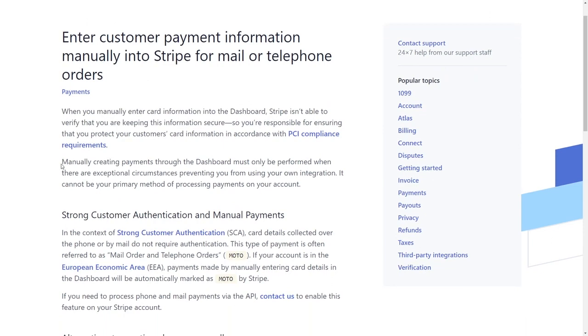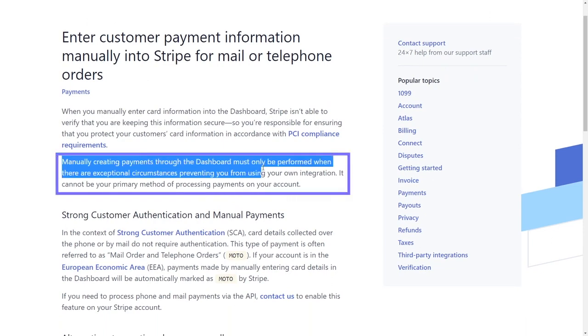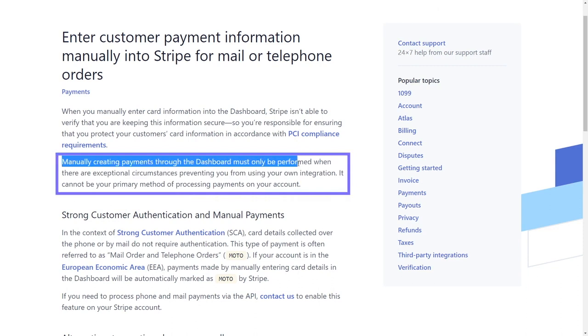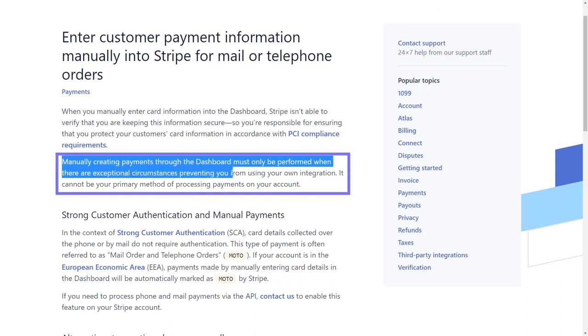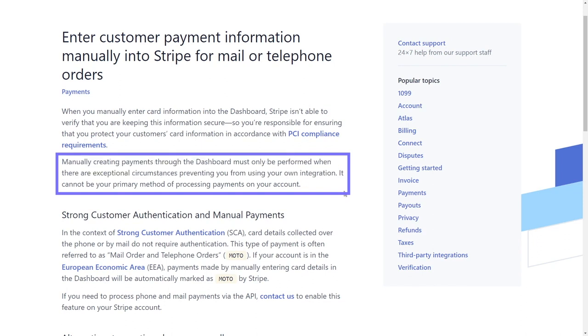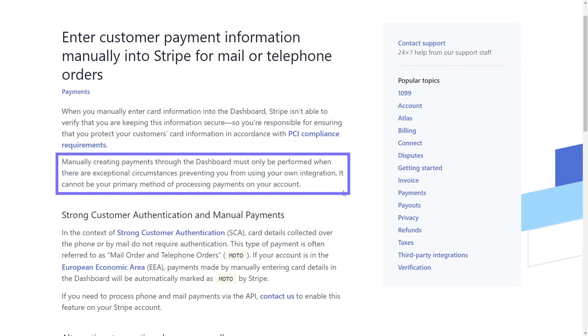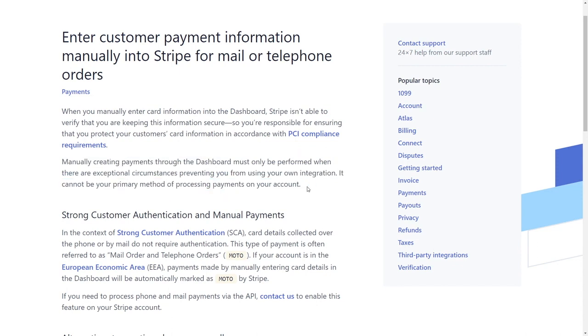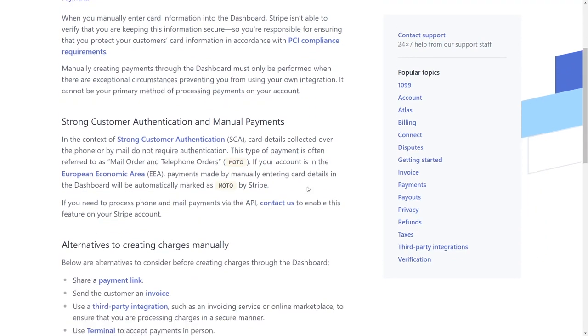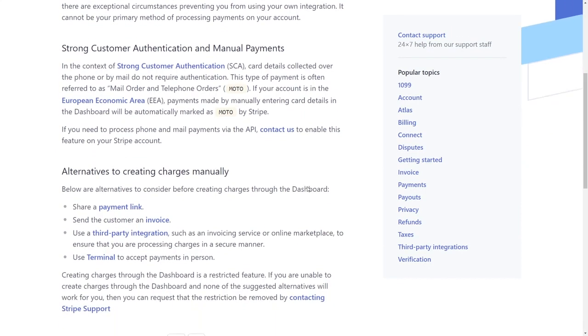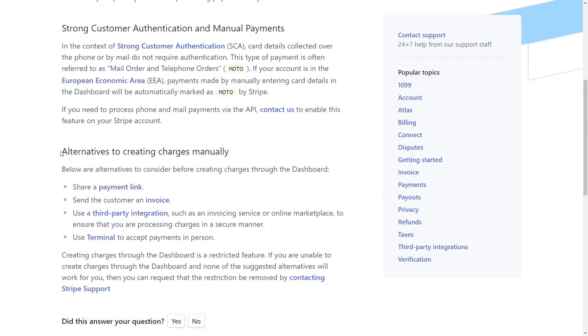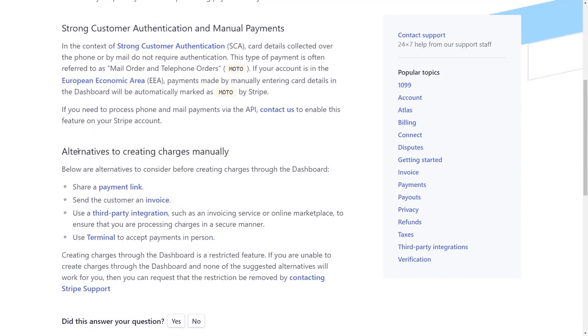Stripe states manually creating payments through the dashboard must only be performed when there are exceptional circumstances preventing you from using your own integration. It cannot be, meaning the virtual terminal, your primary method of processing payments on your account. So basically Stripe is telling you that this is a backup option. Please only use this virtual terminal if you have to, if it's the only option.